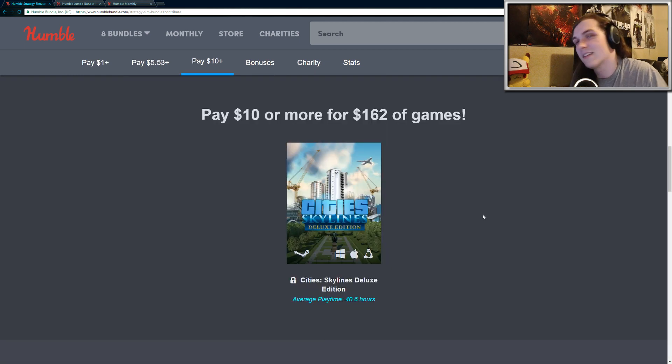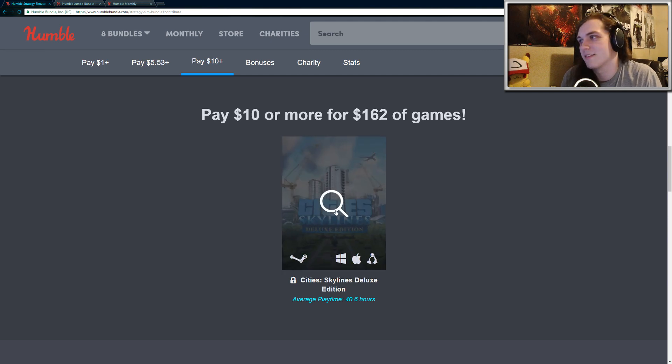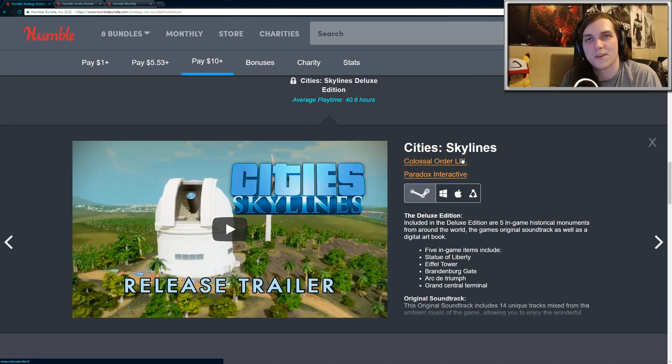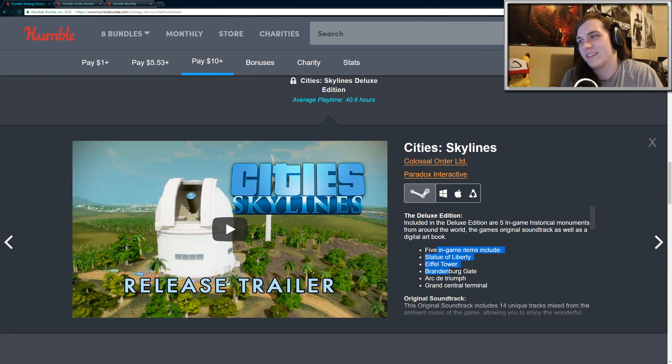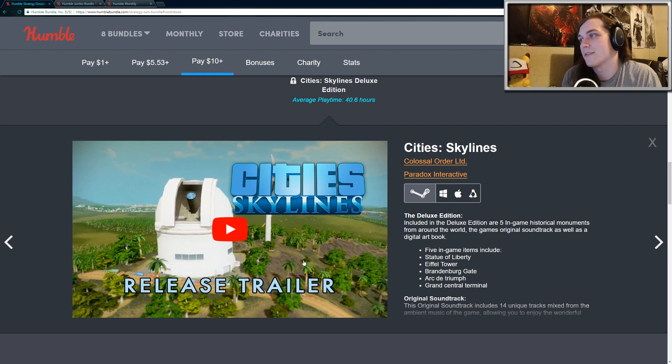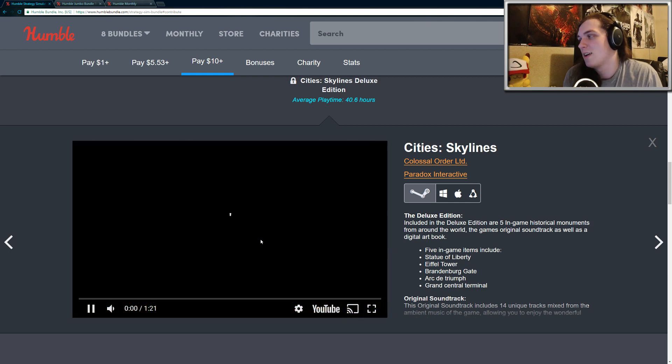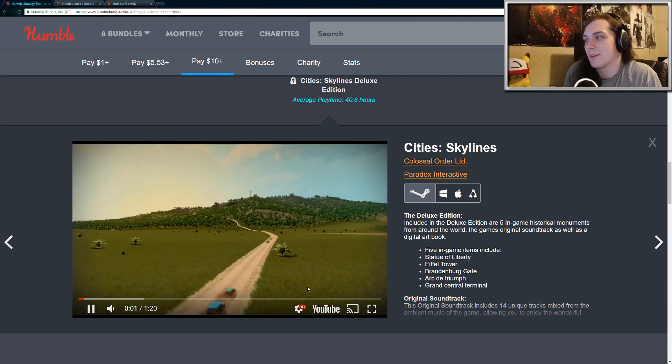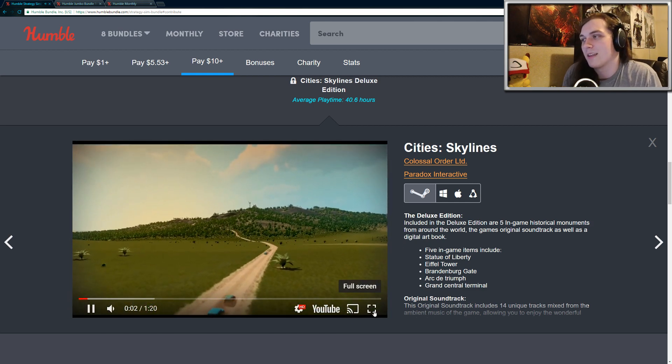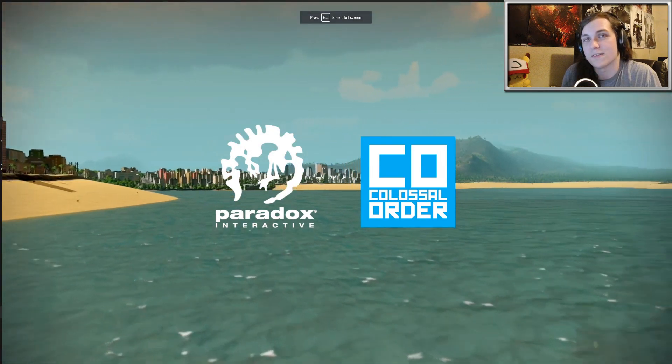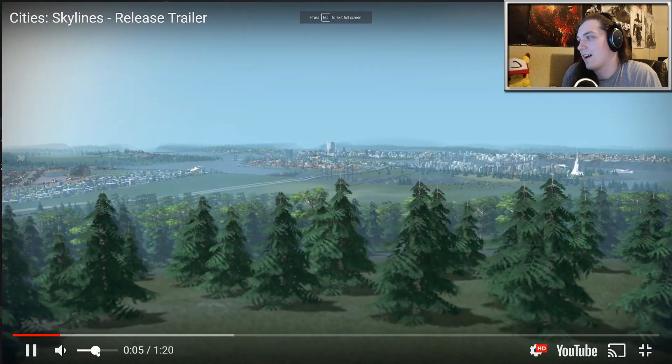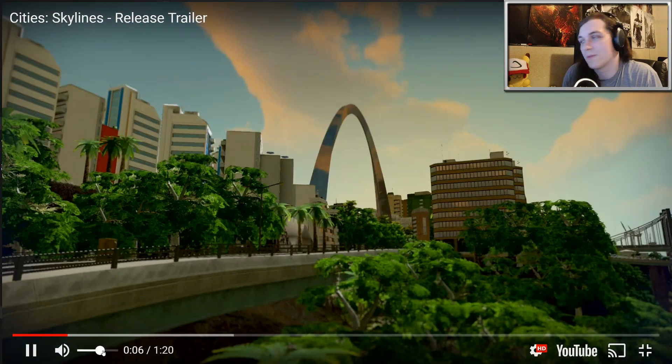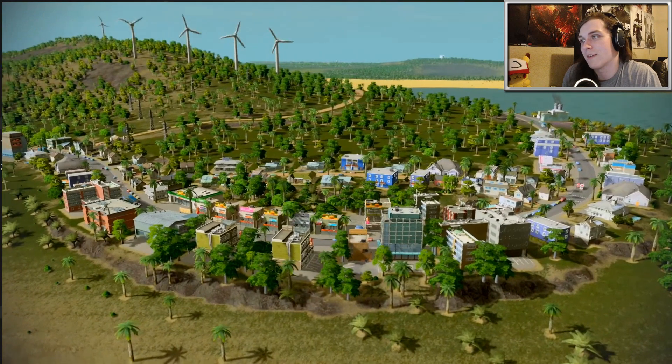The third tier is City Skylines Deluxe Edition. Keep in mind that this does not include all the DLC. You're just getting a little bit of DLC like Statue of Liberty, Eiffel Tower. So it doesn't include all the expansions. There's a lot of expansions for City Skylines. But City Skylines is a really, really fun game. It's basically a better version of SimCity if you haven't heard of it. Super, super fun. Great graphics.